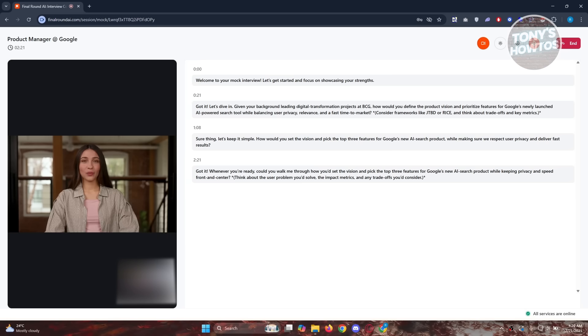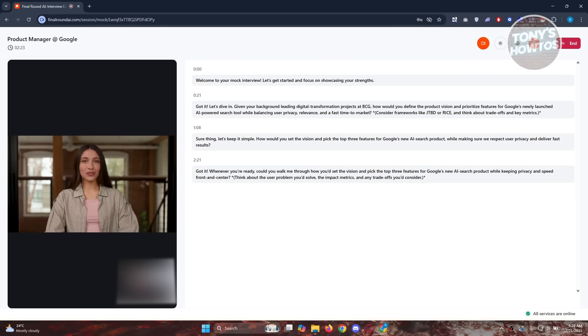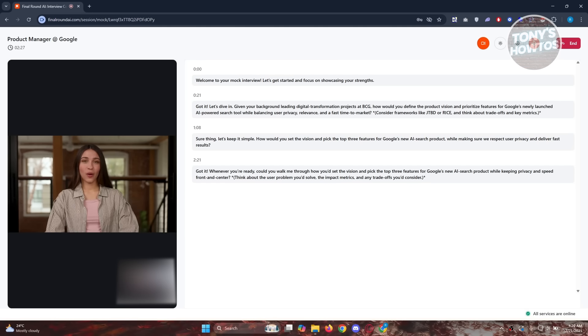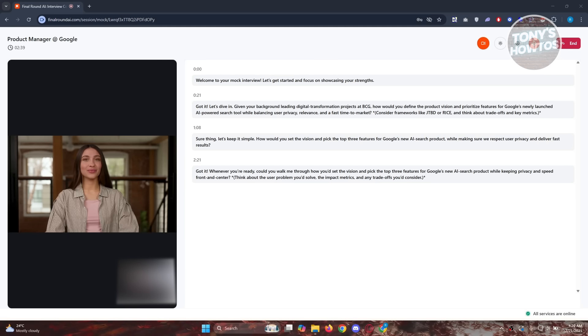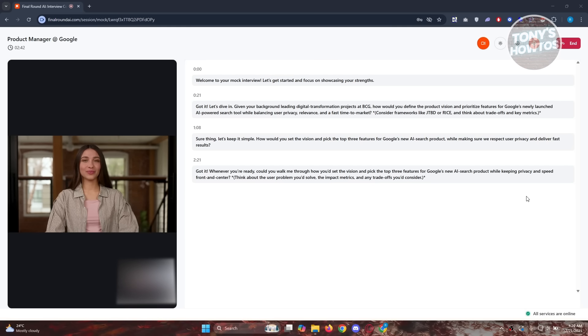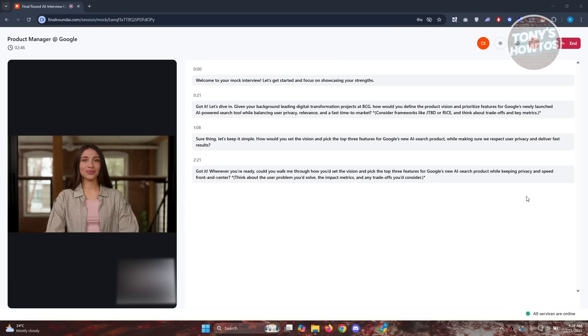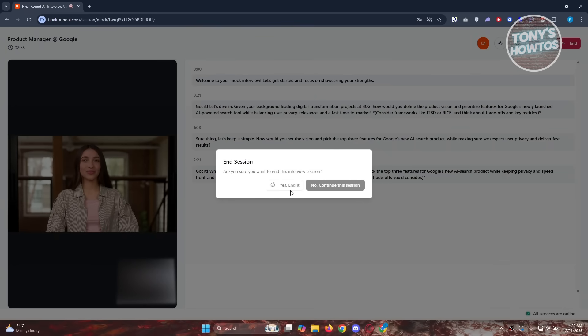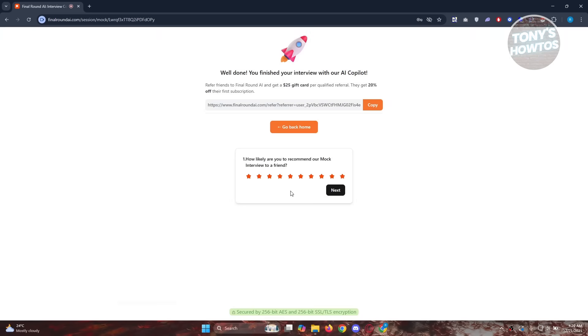Got it. Whenever you're ready, could you walk me through how you'd set the vision and pick the top three features for Google's new AI search product while keeping privacy and speed front and center? Once you are done or if you want to end the interview earlier, you could click on the end button at the top right and that would end your current session. You just need to click on end or yes, end it so that you will end your current interview session.